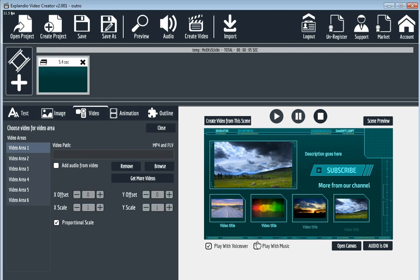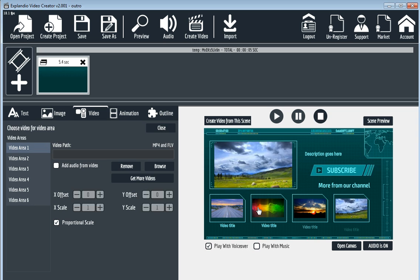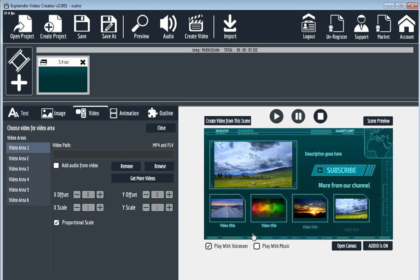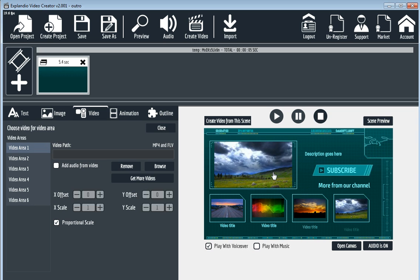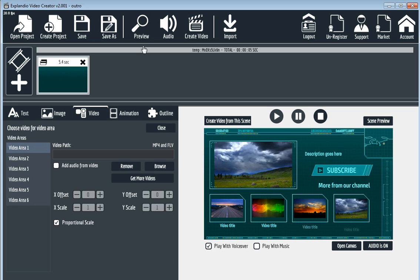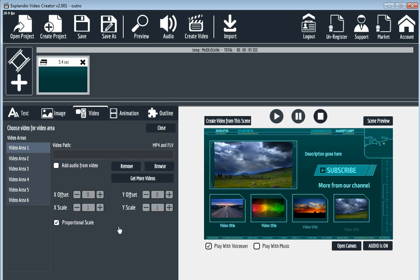And here you go. Actually, you already did the outro for YouTube. It's so easy. So let's preview it.